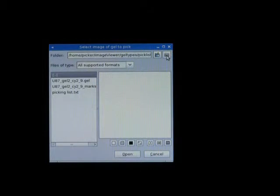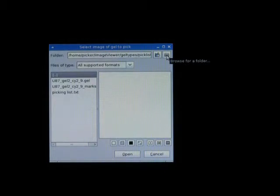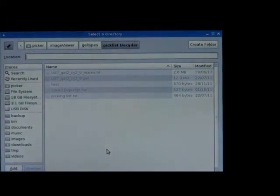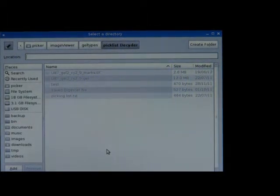We go into the folder and browse for a folder. As you may see on the top right, there is an icon — browse for a folder. You click on it, and then you can select the directory you want to use.